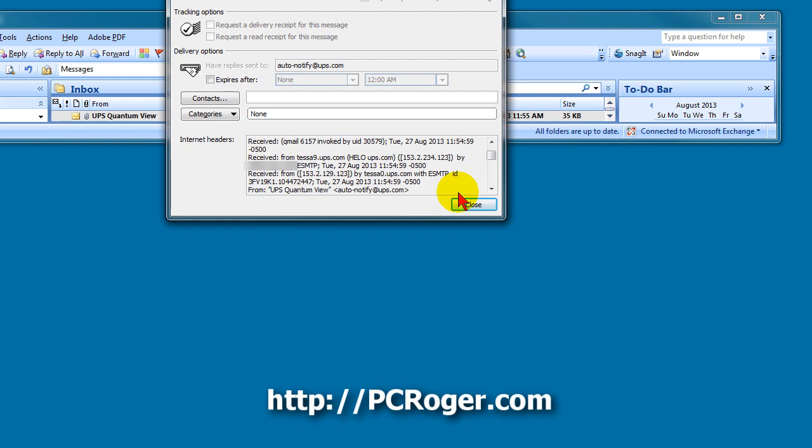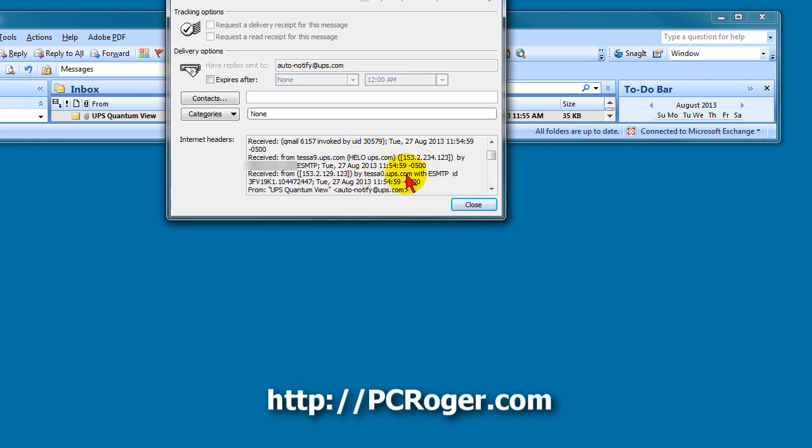That's really our only clue here in this one, because it does look like they've got auto notify UPS.com and everything looks right here. They've even got another server here that looks like an actual UPS server. I'm not quite sure how they do that. But again, there is no package. It is a scam.